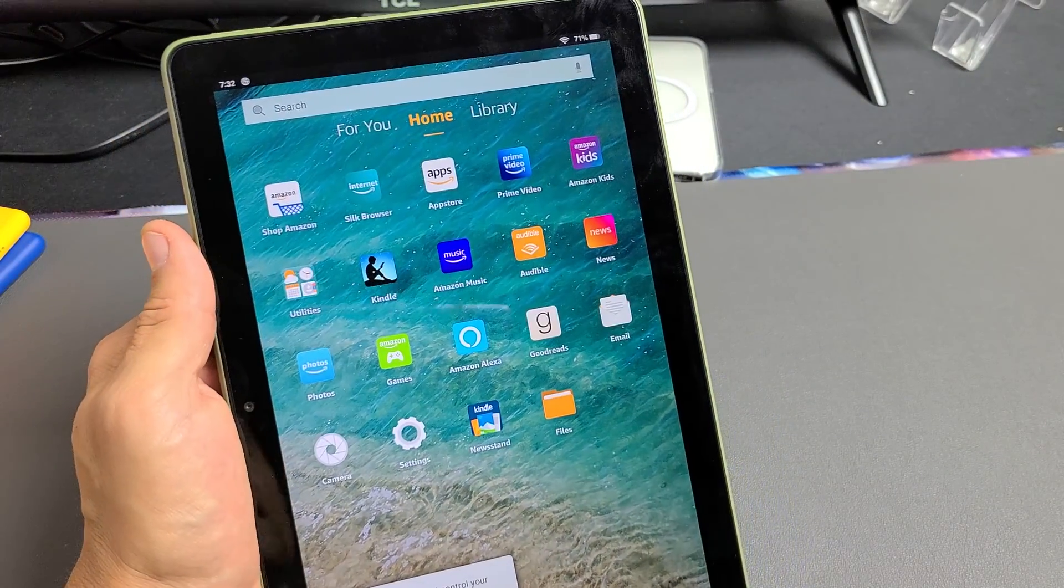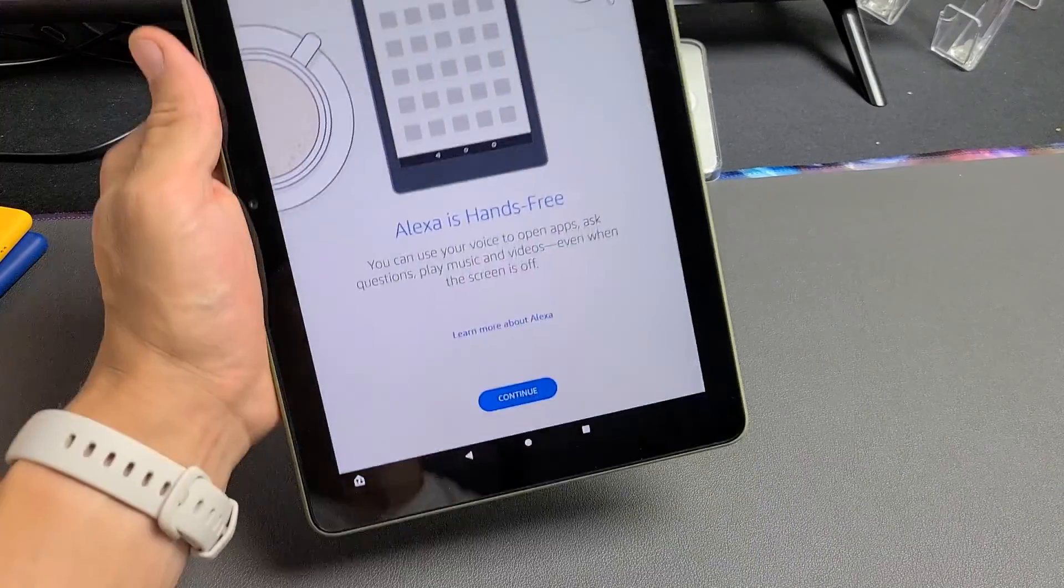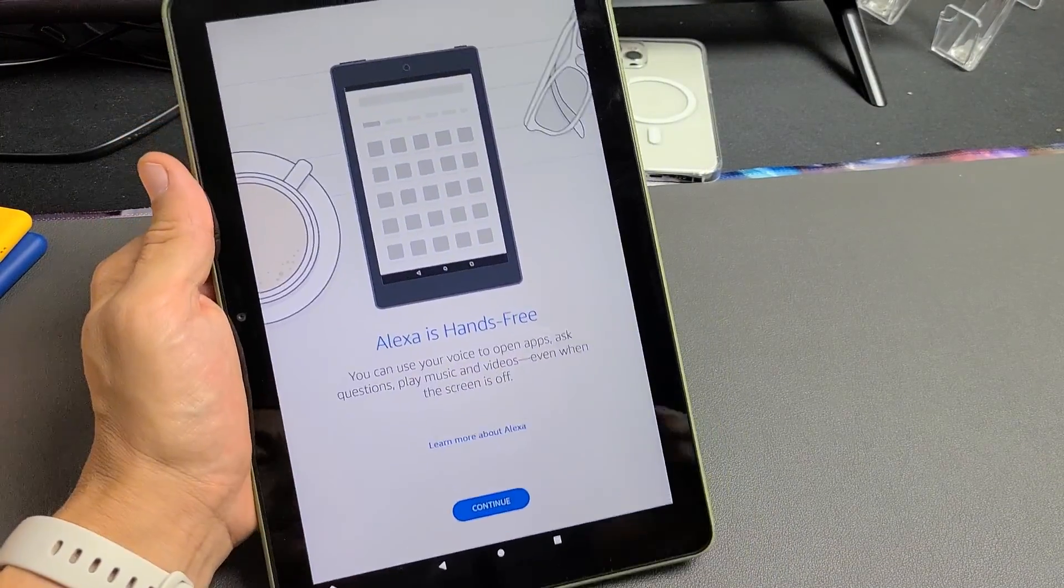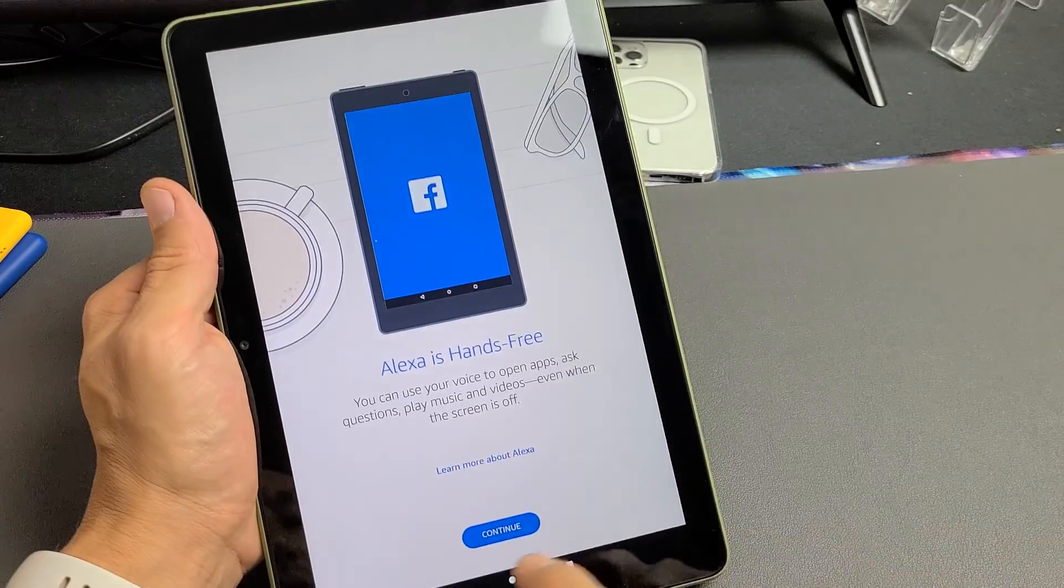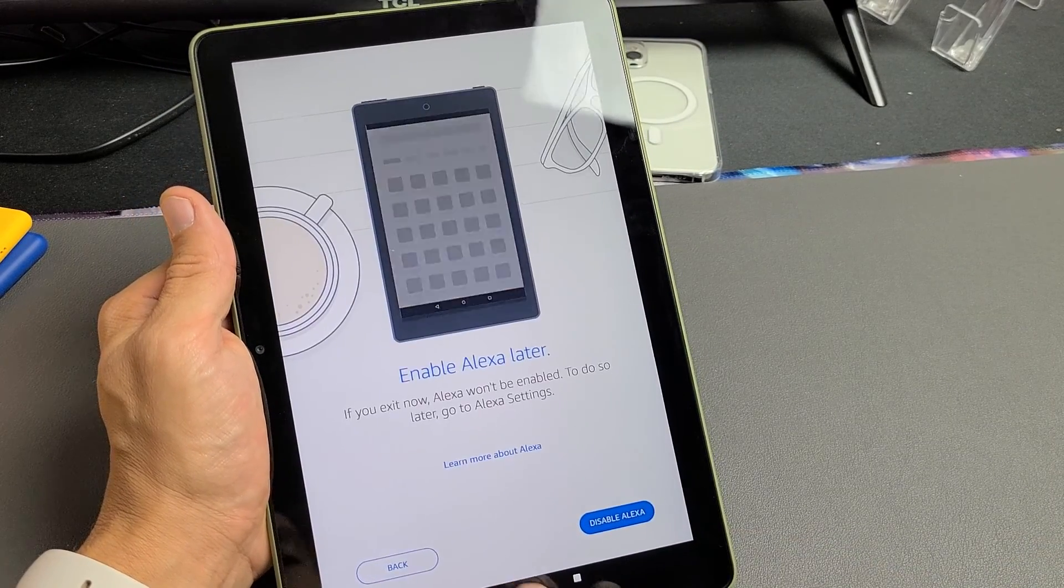And voila, guys. So we are in business right here.